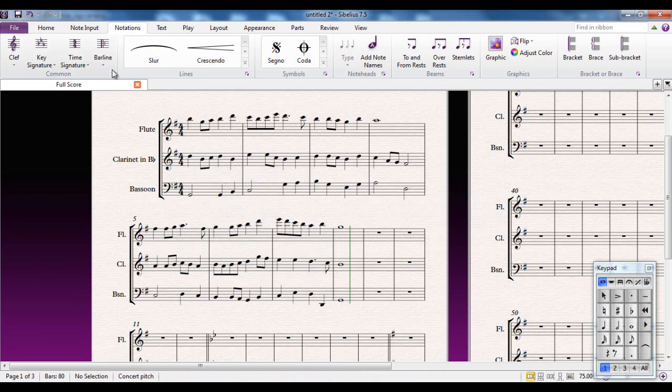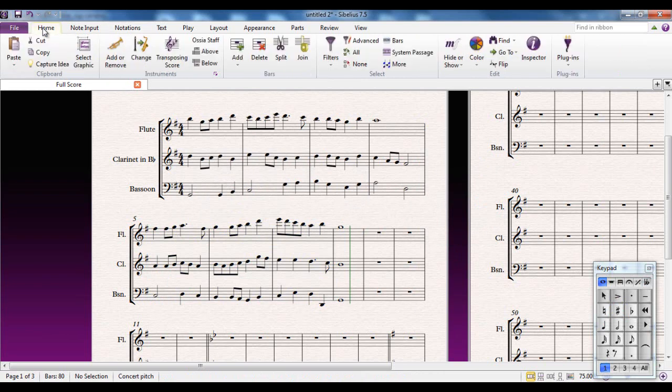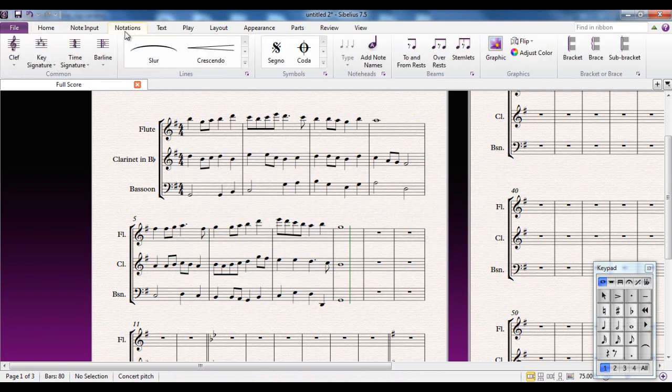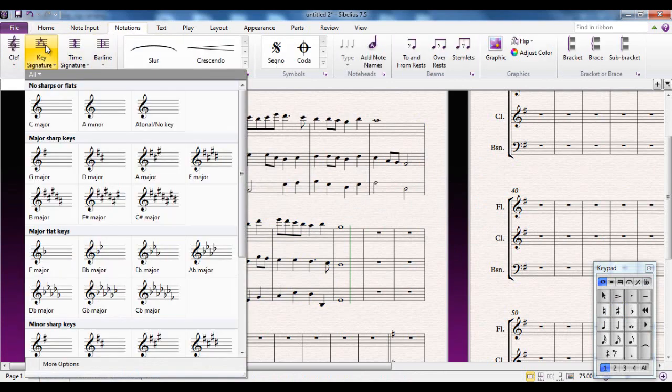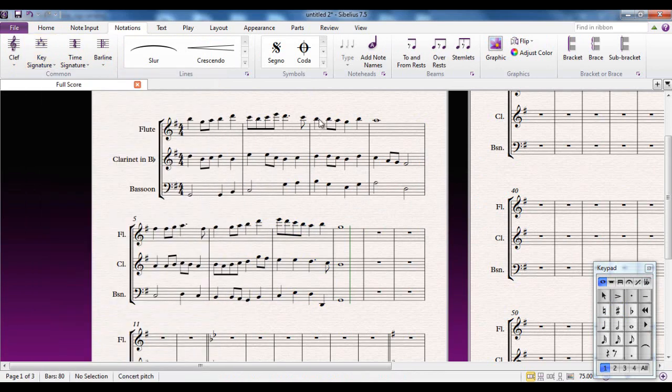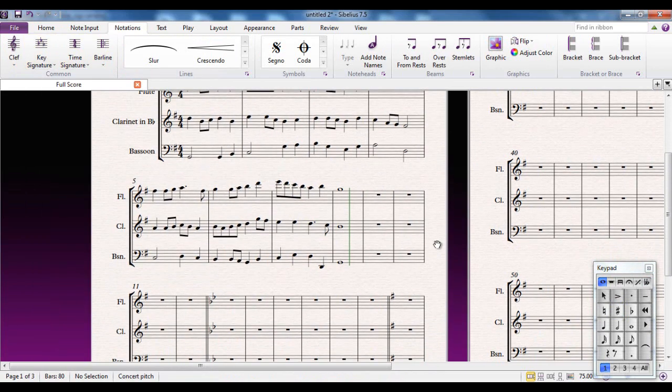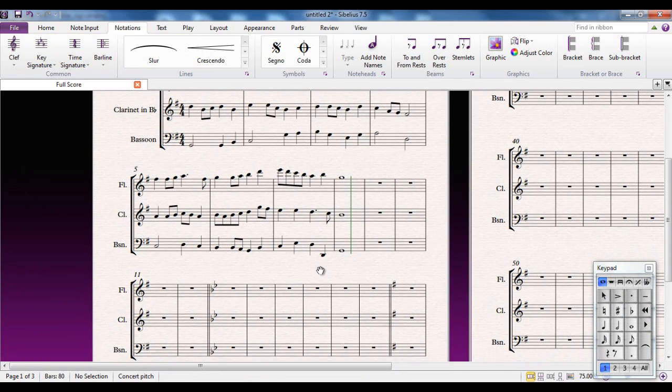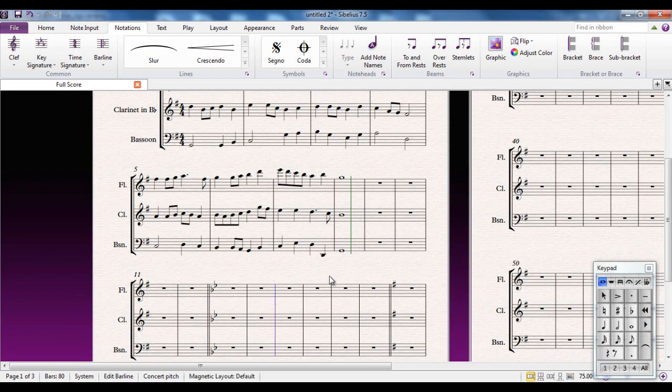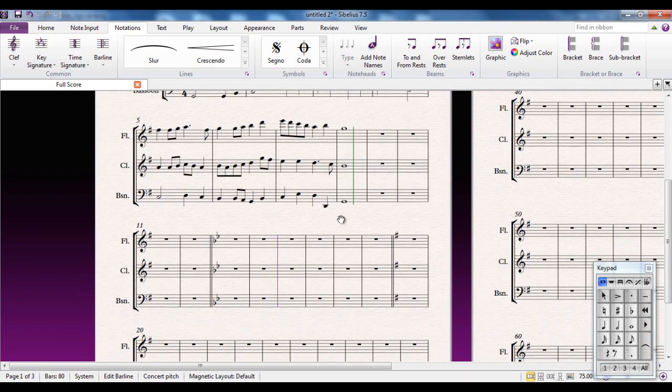Now you may find that to go from whichever tab you happen to be in into the Notations tab, find the key signature box and choose the key is a bit arduous for you. So of course Sibelius has given you a keyboard shortcut. And that keyboard shortcut, if I select a bar, let's pick this one here, the keyboard shortcut is K for key signatures.